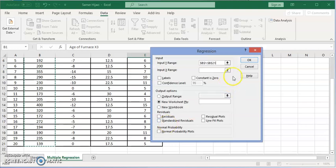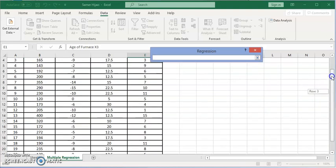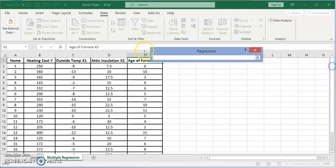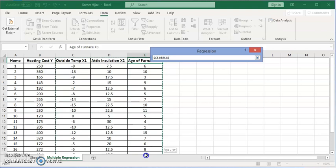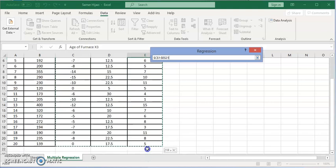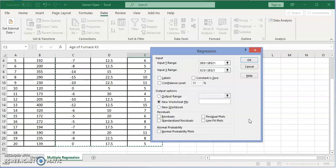In the simple regression it asks us to input the X range and we selected that one variable. Here we're going to select all columns and that's why it's very important not to leave empty columns between the independent variables or X's because Excel will take that empty column as one of the variables. So we can select a range of 2, 3, 4, 5 columns, doesn't matter.